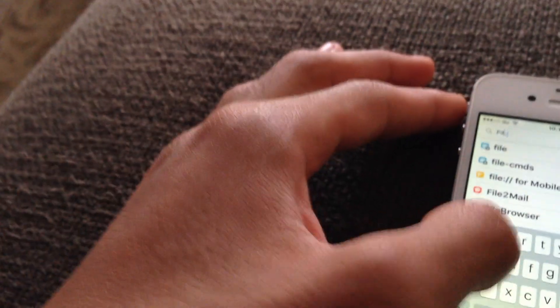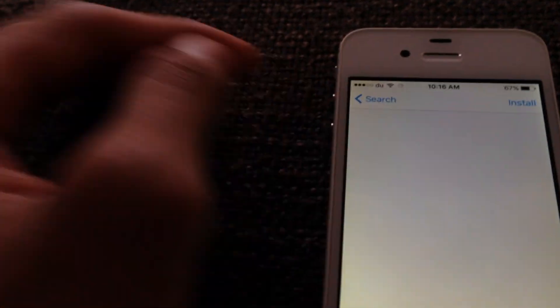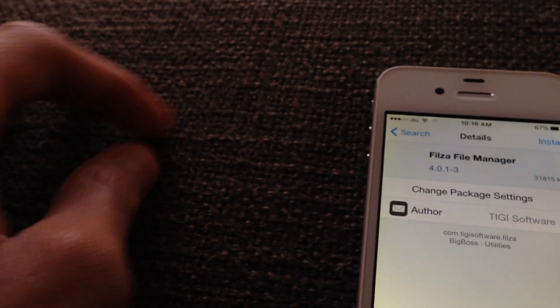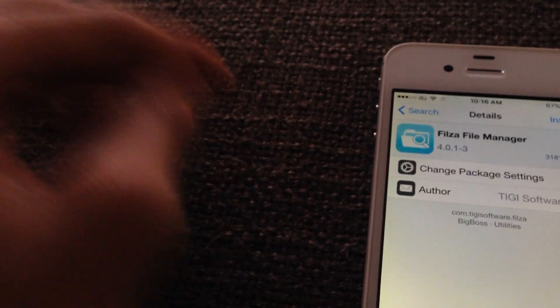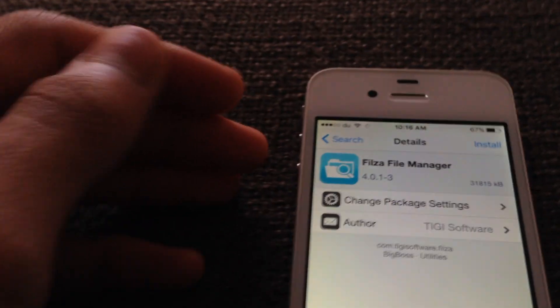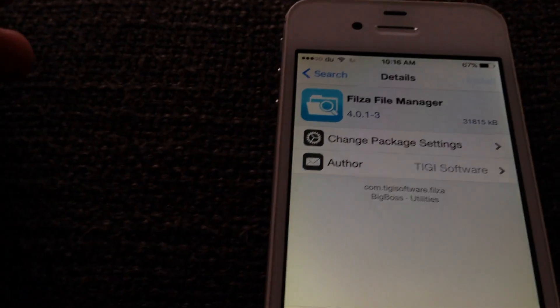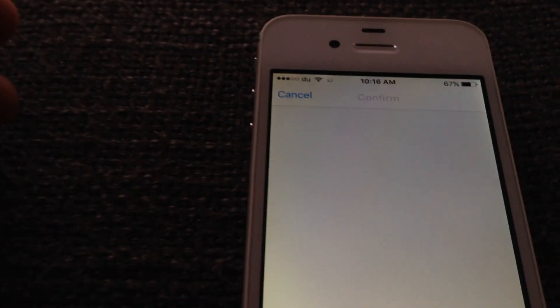But for iOS 9, it's Filza file manager. It works exactly the same, just a different name. So you're going to go ahead and click on install. Confirm.